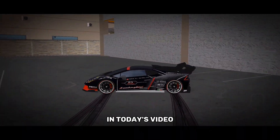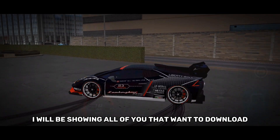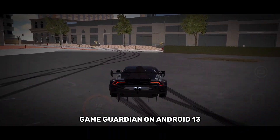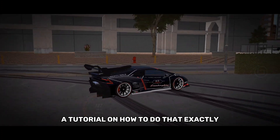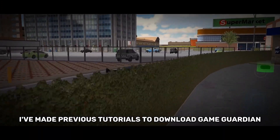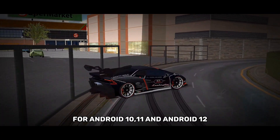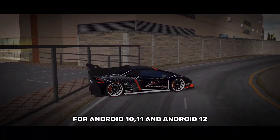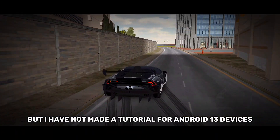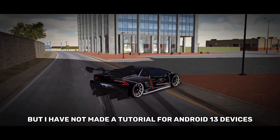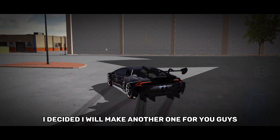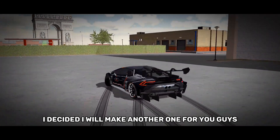So in today's video I will be showing all of you that want to download Game Guardian on Android 13 a tutorial on how to do that exactly. I've made previous tutorials to download Game Guardian for Android 10, 11, and Android 12, but I have not made a tutorial for Android 13 devices. So after a few months I decided I will make another one for you guys.